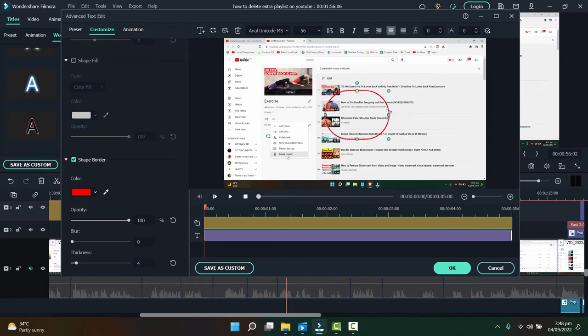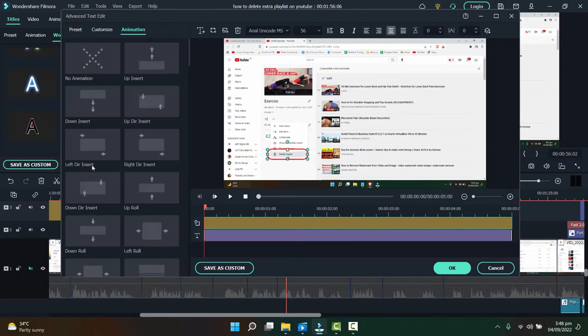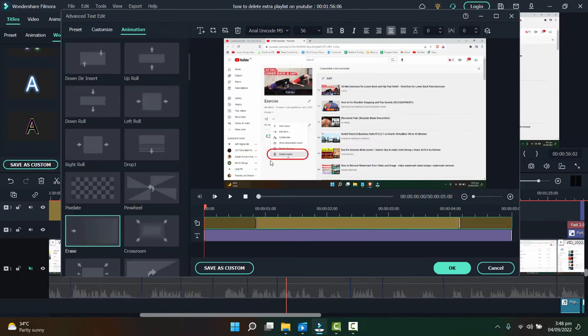You can change the size and fit wherever you want and then you can add animation to it like this.